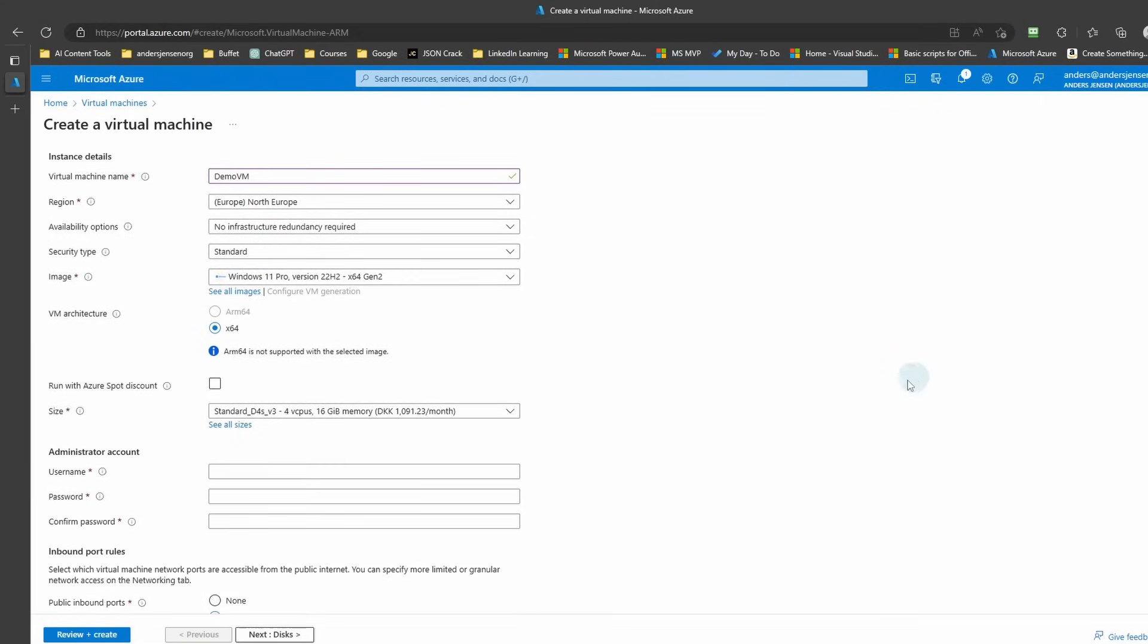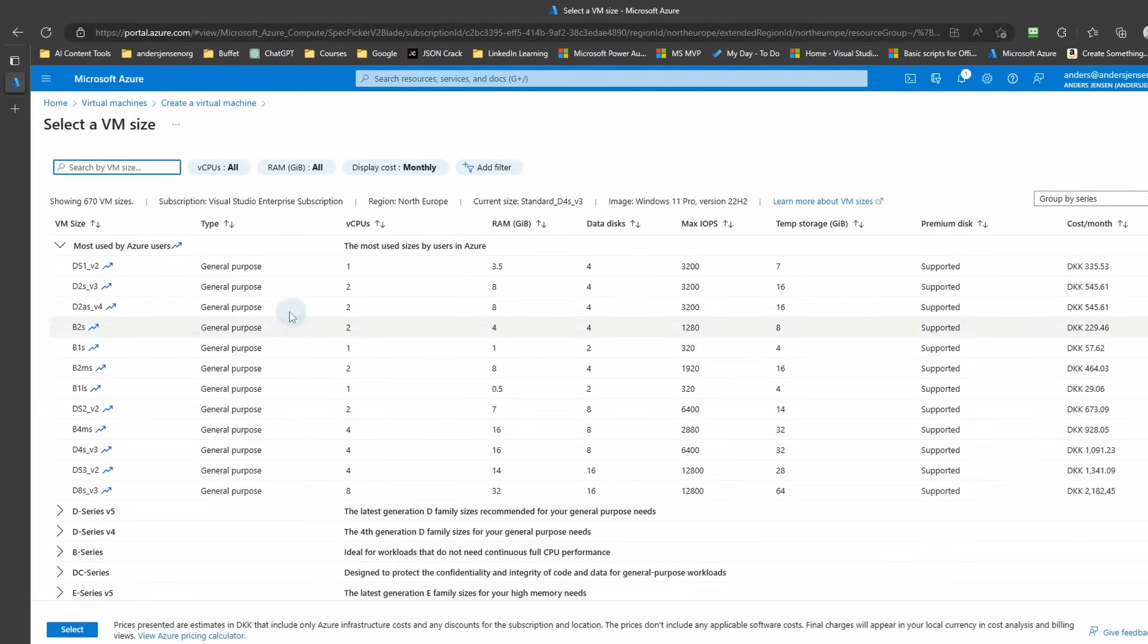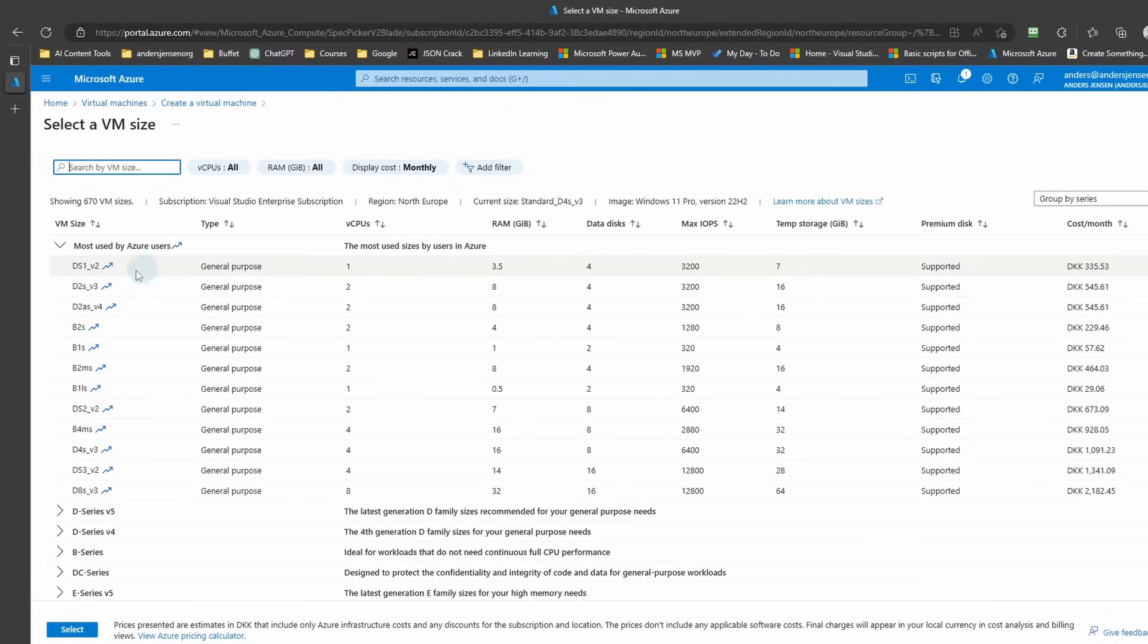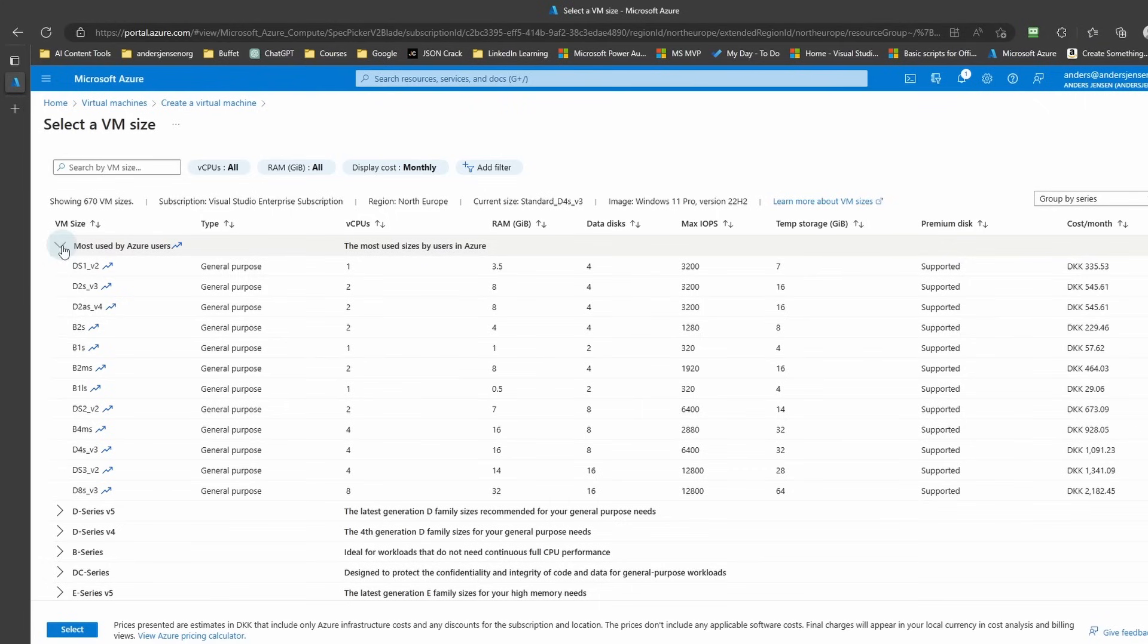Scroll a little bit down. Then we'll need to choose a size. Here I'll click See All sizes. And here I can recommend to choose from the most used by Azure users if you aren't sure what you want to choose. It could look like this. Just pick this one here.